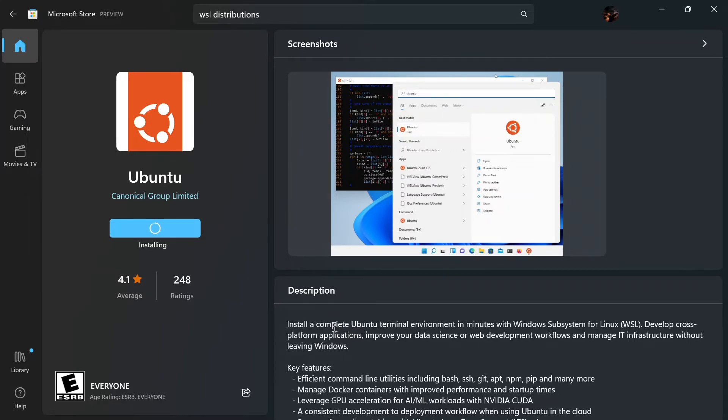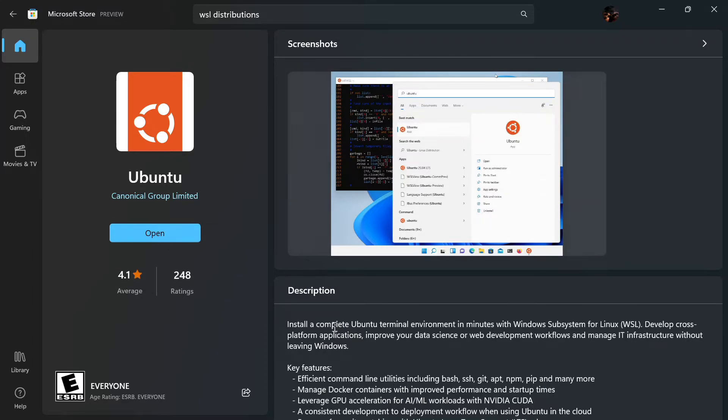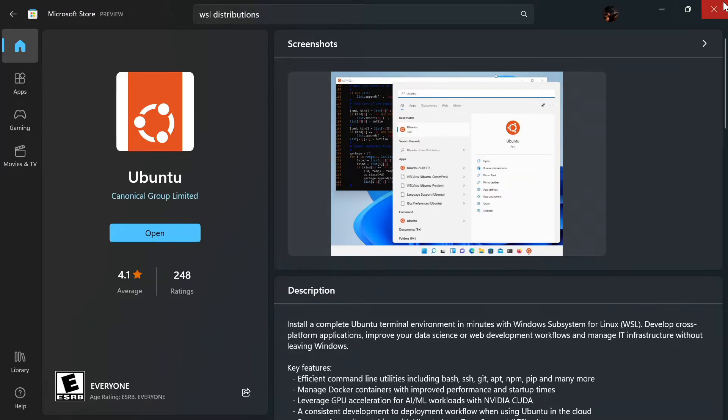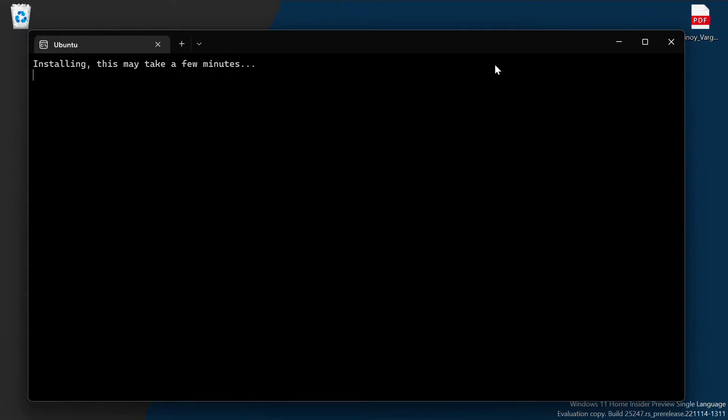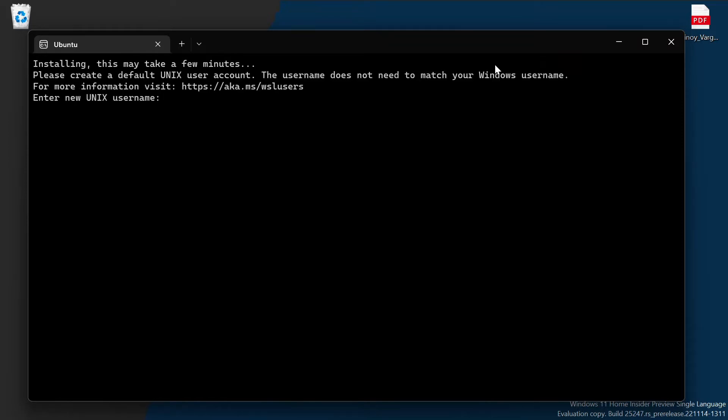After finishing download and installation, click on open. This will open an Ubuntu terminal. For the first time it will take some time and it will ask for username and password. Next time onwards you need to type this password to enter your Ubuntu terminal again.